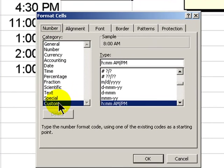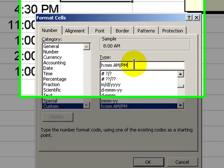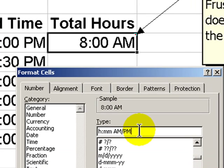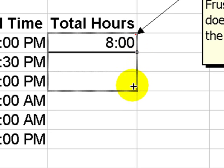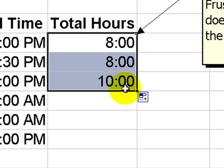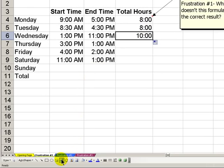In the custom category, we need to create a variation so that we are only showing H colon MM. We got rid of the AM and the PM, and now we have a result that we can understand. And we copy it down, and there we've solved that frustration.